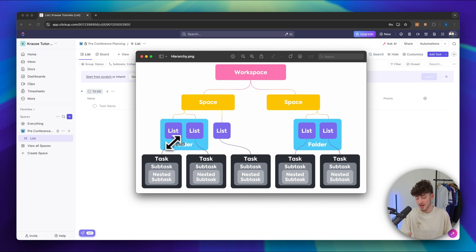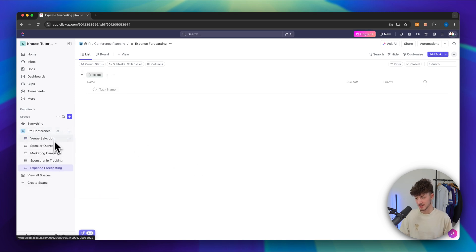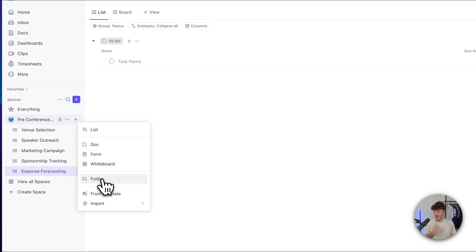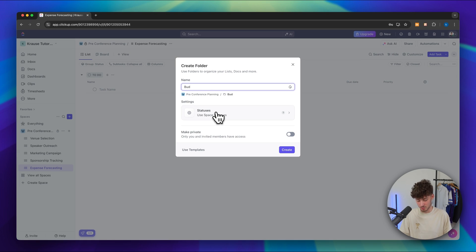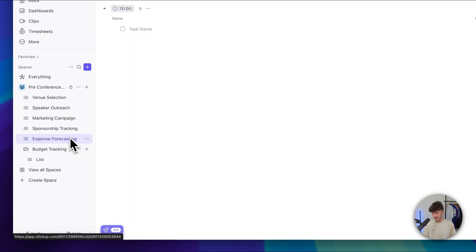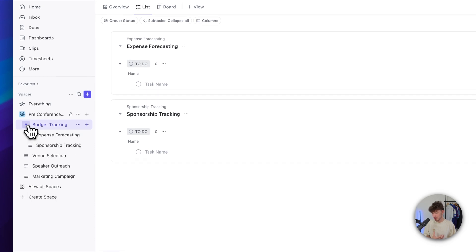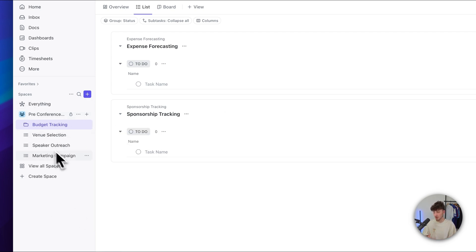You can also subdivide these lists by using folders. I've now added some example lists right here, but as you can see with only five lists this already looks somewhat messy. To combat this, you can click on the plus and add different folders — these are used to subdivide your lists. In my case, I'm going to add a new folder for budget tracking and then move the expense forecasting as well as the sponsorship tracking into it. And now we do have a budget tracking folder right here. We can also add other file types like documents, forms and whiteboards, which we are going to get into later on.